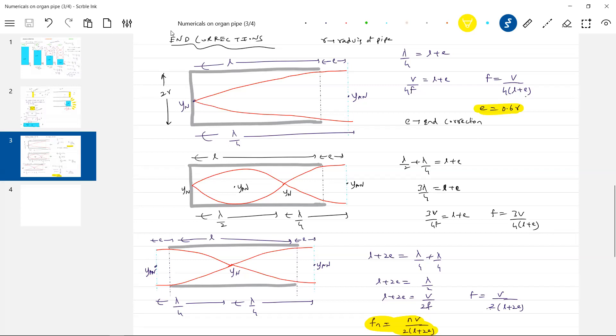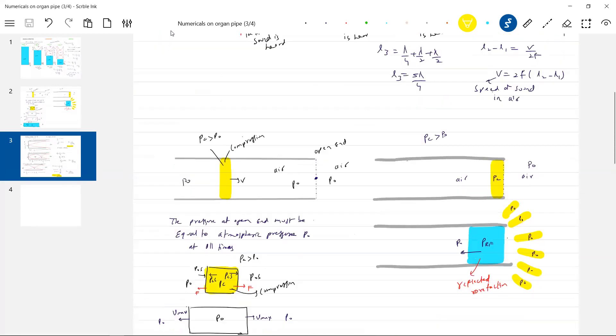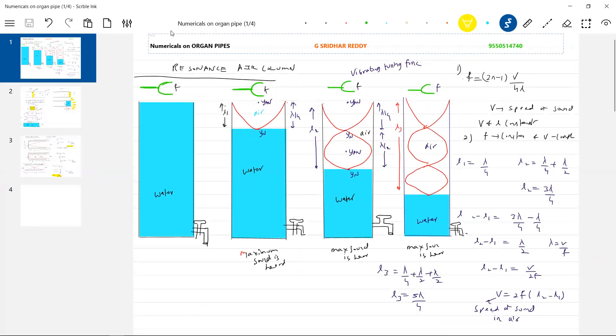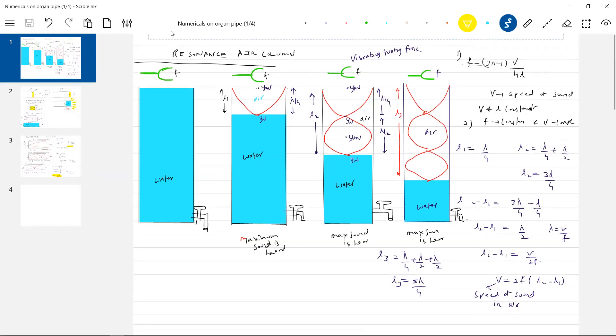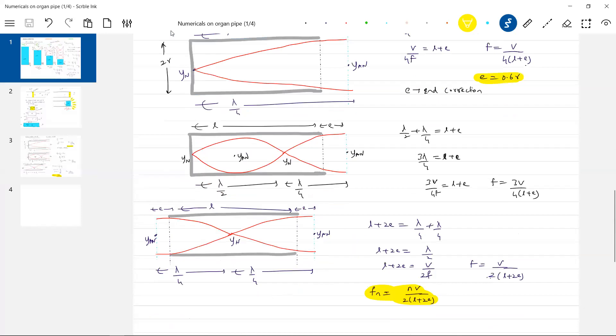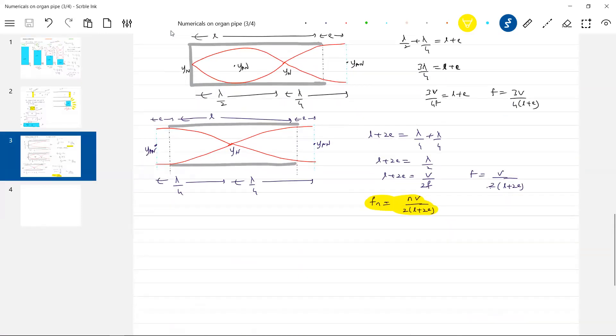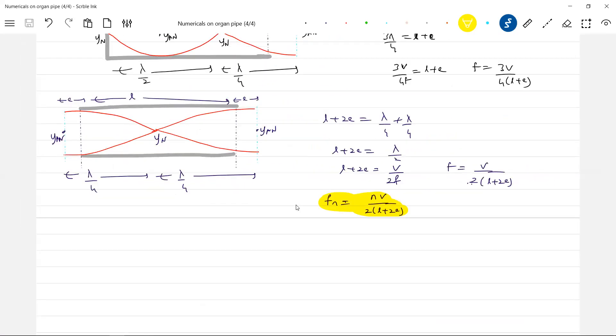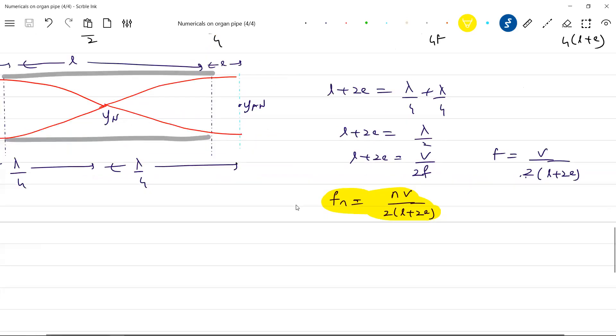Sir, can we find out the end corrections using this resonance column method? Yes, we can find out the end corrections using resonance column method.